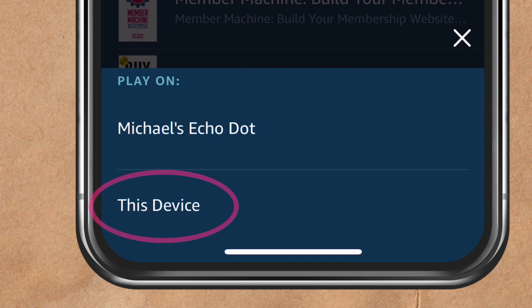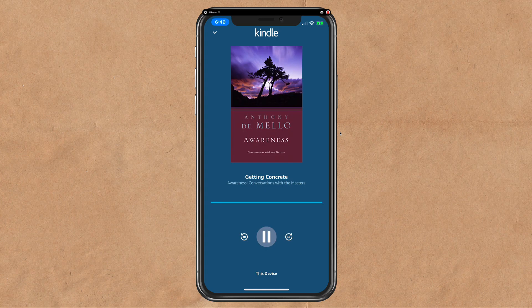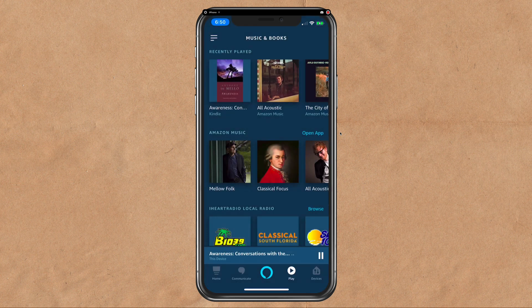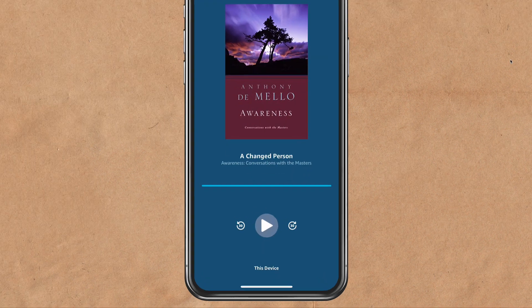I'll click on this device. Kindle books will be read by Alexa, so it's kind of a robotic voice. But the Audible books will be read by the original narrator.